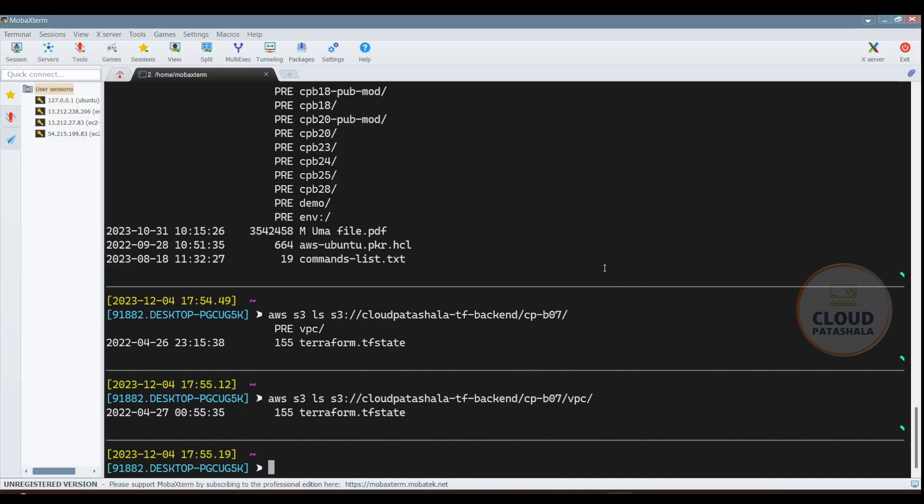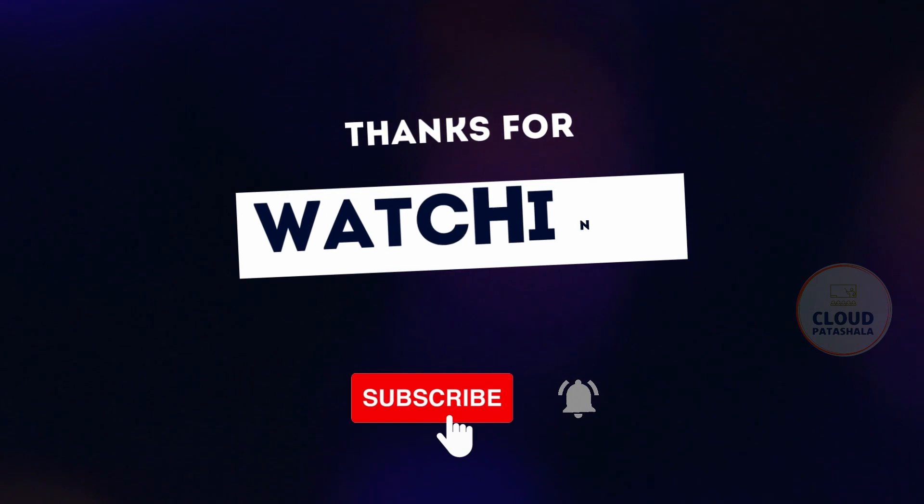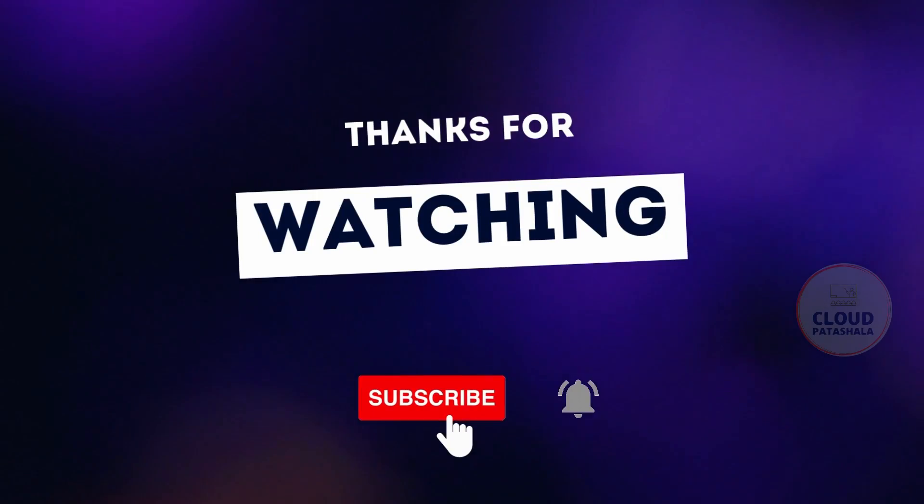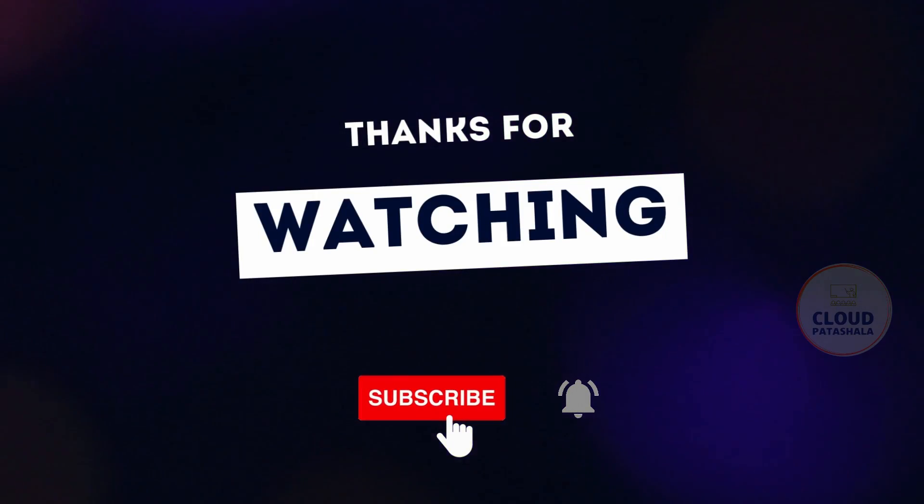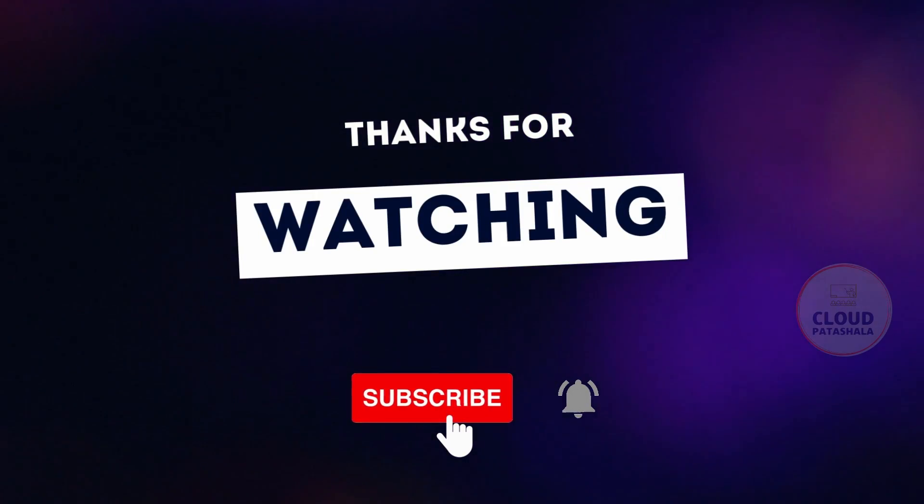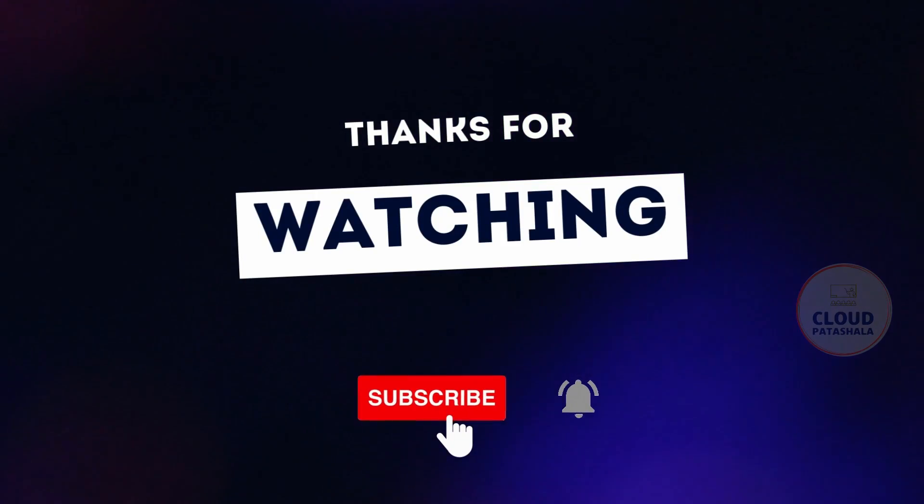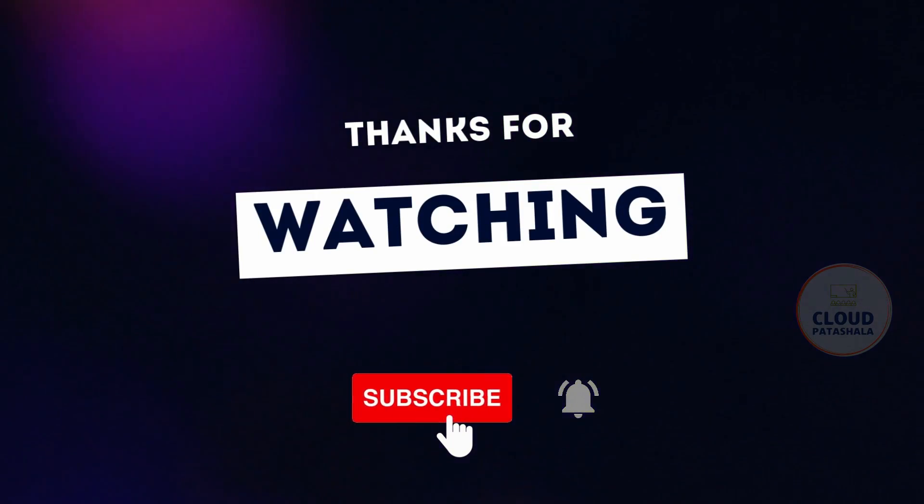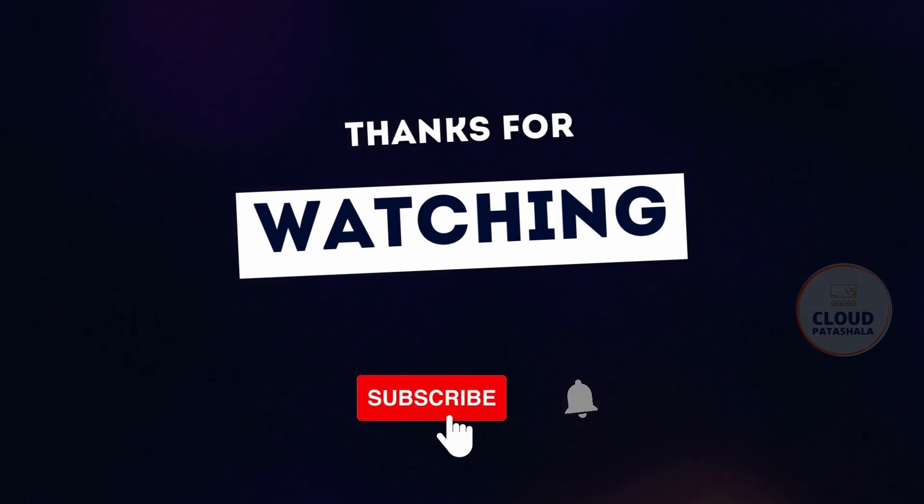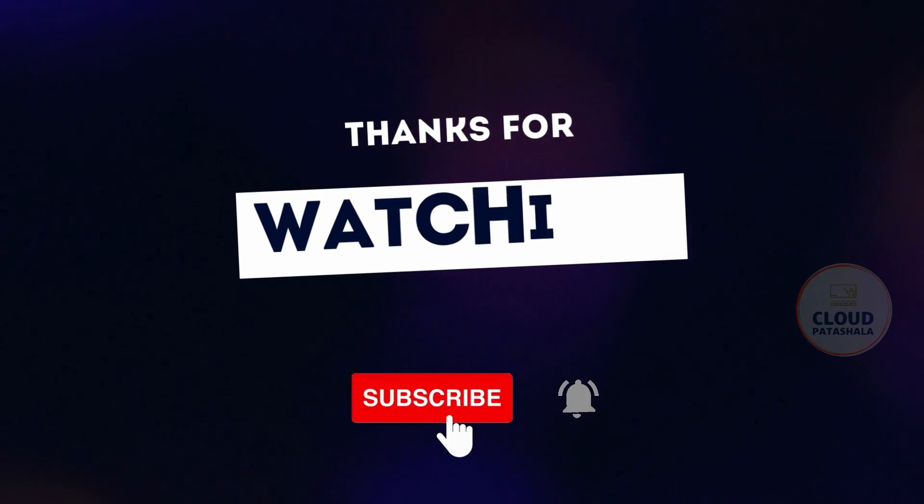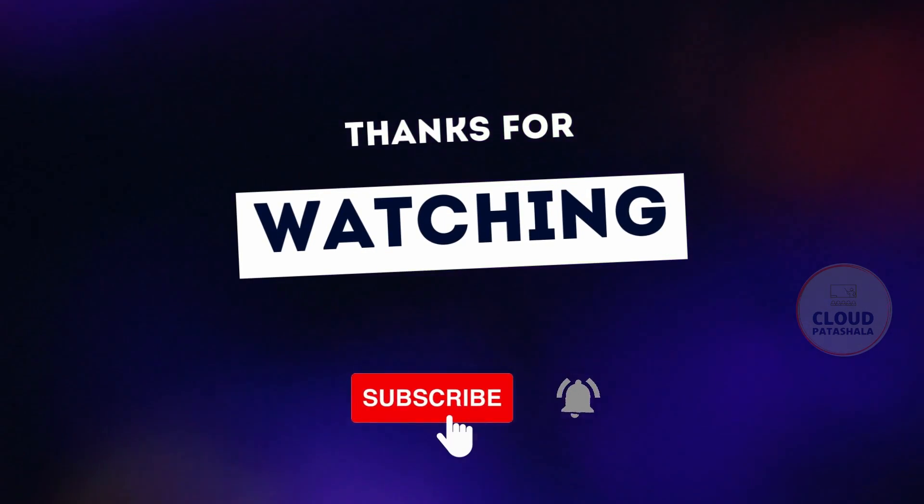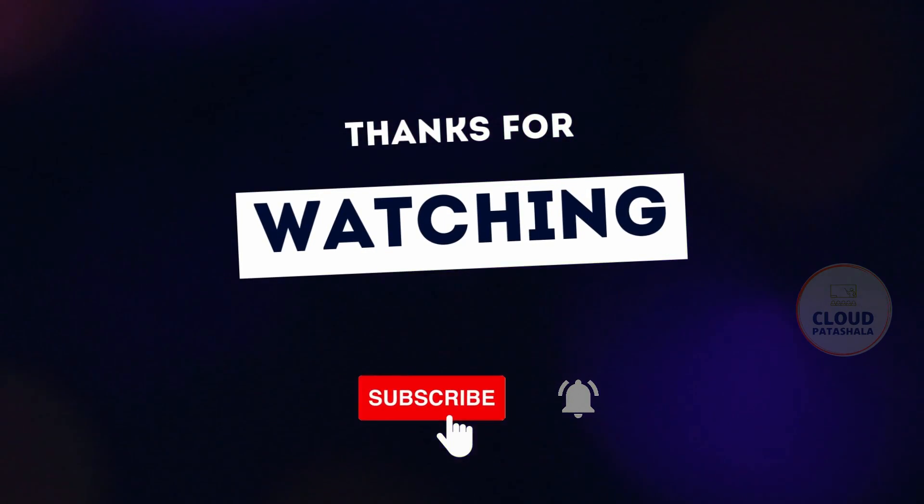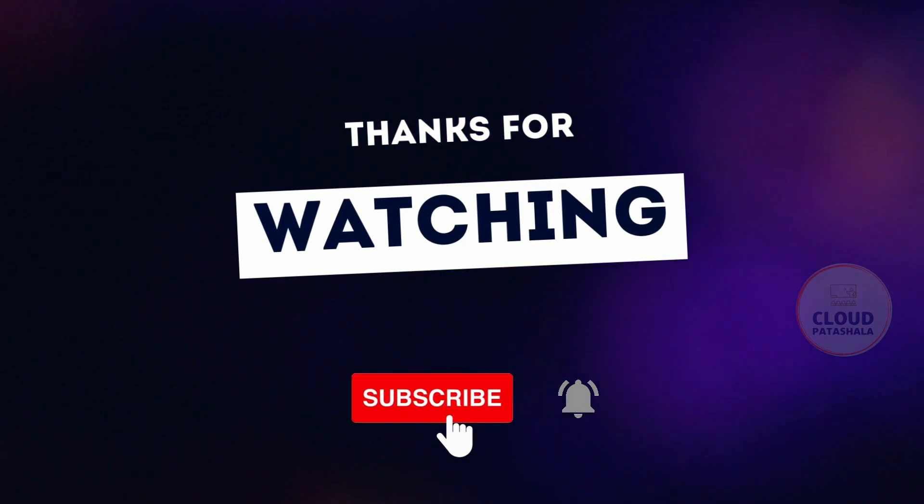Once the key has been generated, what you need to do is AWS configure and provide the details. That's it for this very short video folks. Thank you so much for watching. If you like the video, please like and share it across. Thank you, bye bye.